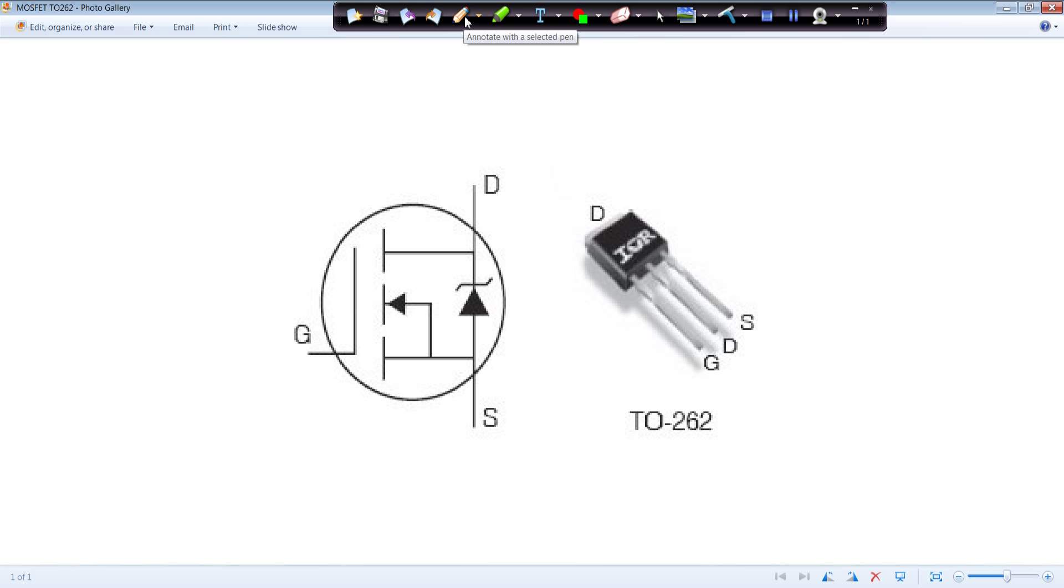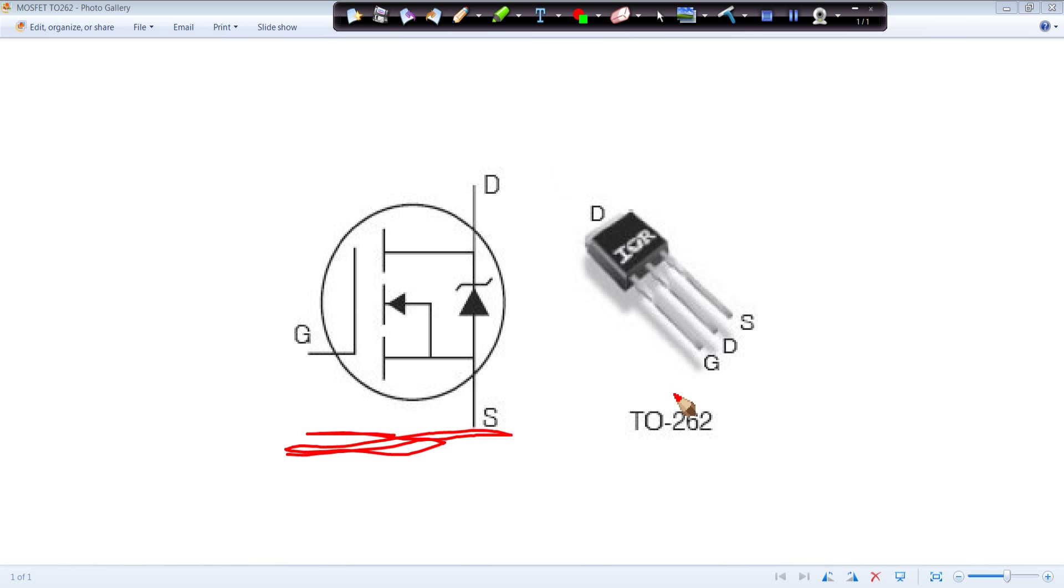We also have the symbol, and we're going to be using that as well. The symbol is used in MultiSIM. The package information is used by Ultiboard for laying out the package.